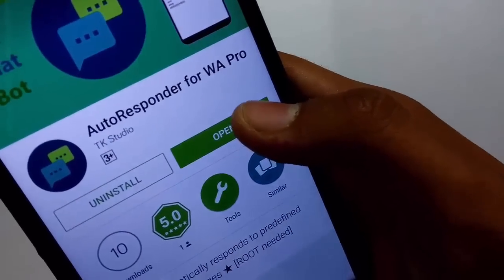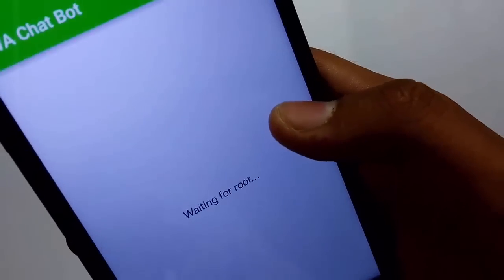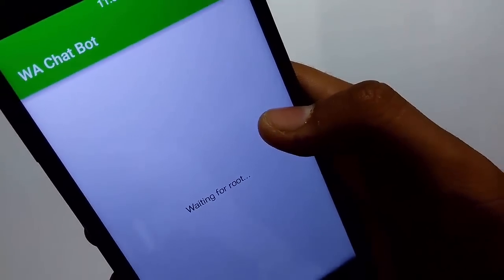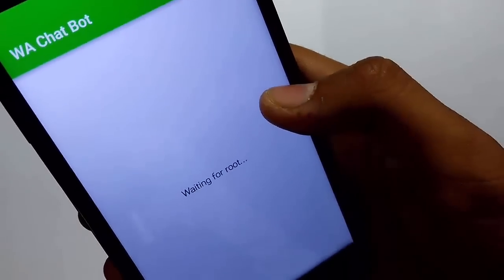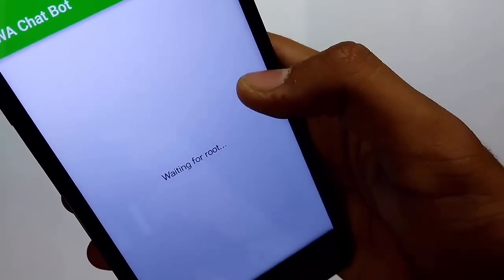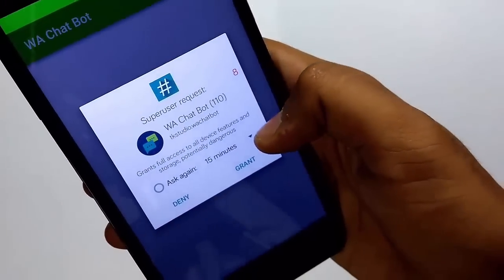After downloading the app, open it, and the first thing it will ask for is the root access — simply tap on Grant.